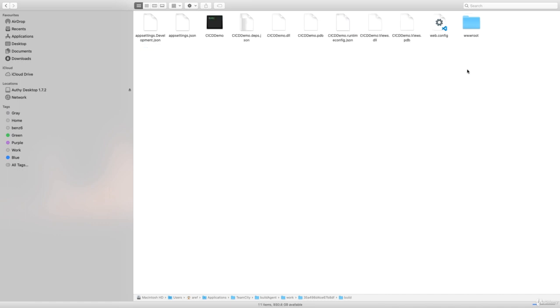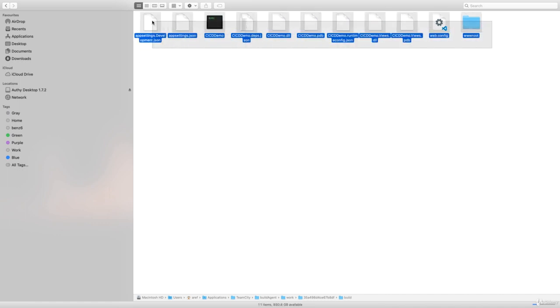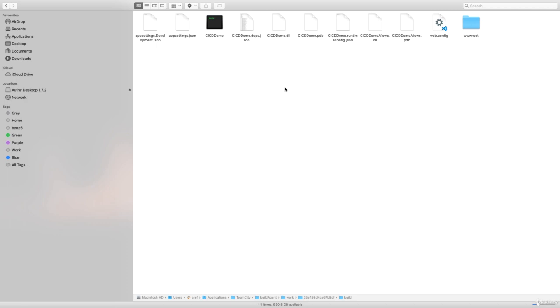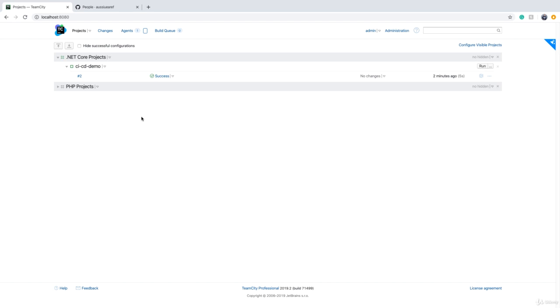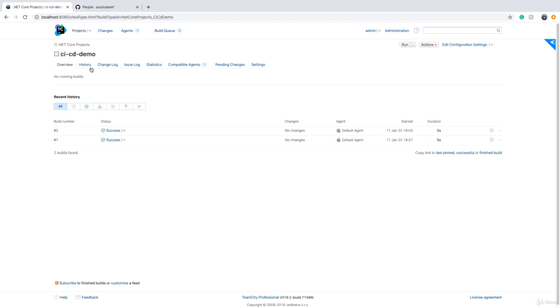If you want to build and package this code in TeamCity, you have to do the exact same steps. Step one was restoring all the packages and dependencies, and step two was compiling it and publishing it. To do that, we click on build configuration and on the top right corner you have Edit Configuration Settings.